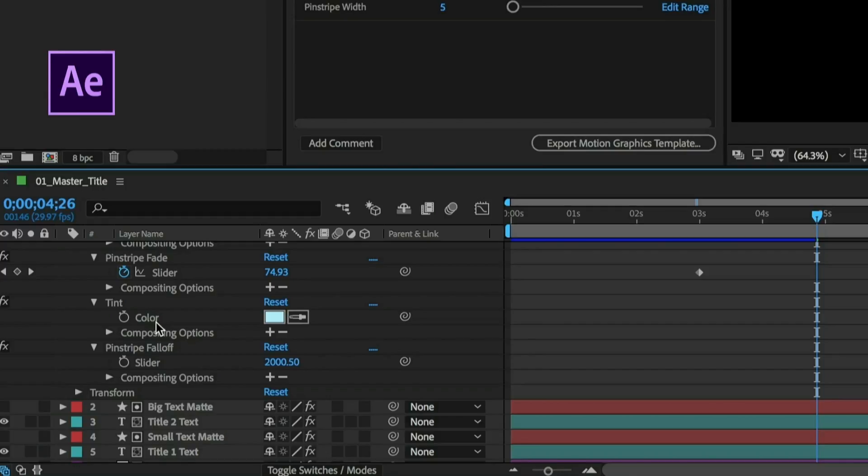Pretty much anything you can dream up in After Effects, you can turn into a motion graphics template that can be shared with the editorial team working in Premiere Pro. Opening titles, logo animations, bumpers, lower thirds, no matter the graphic, you get to choose what you want an editor to be able to change about it. You're in control.